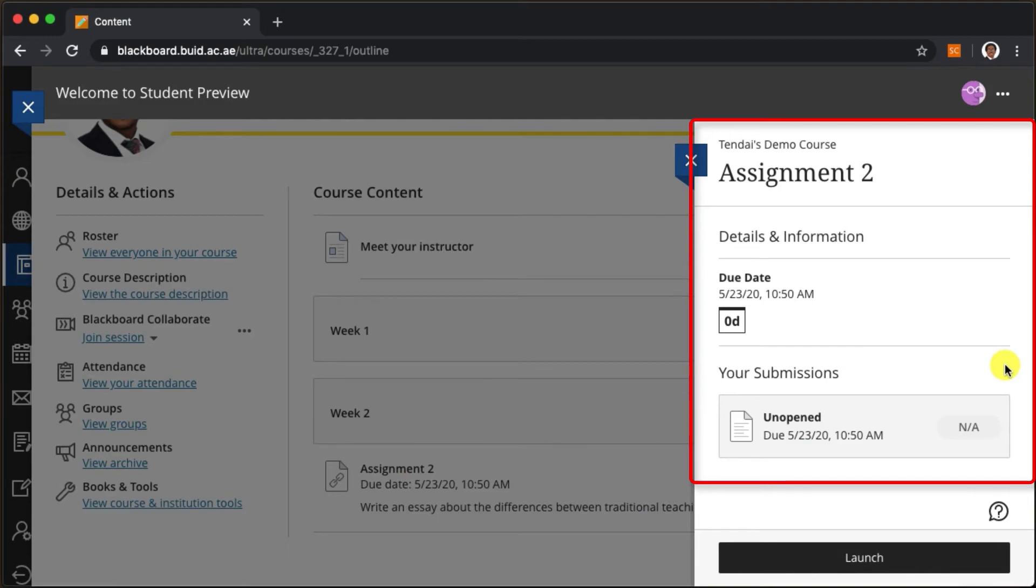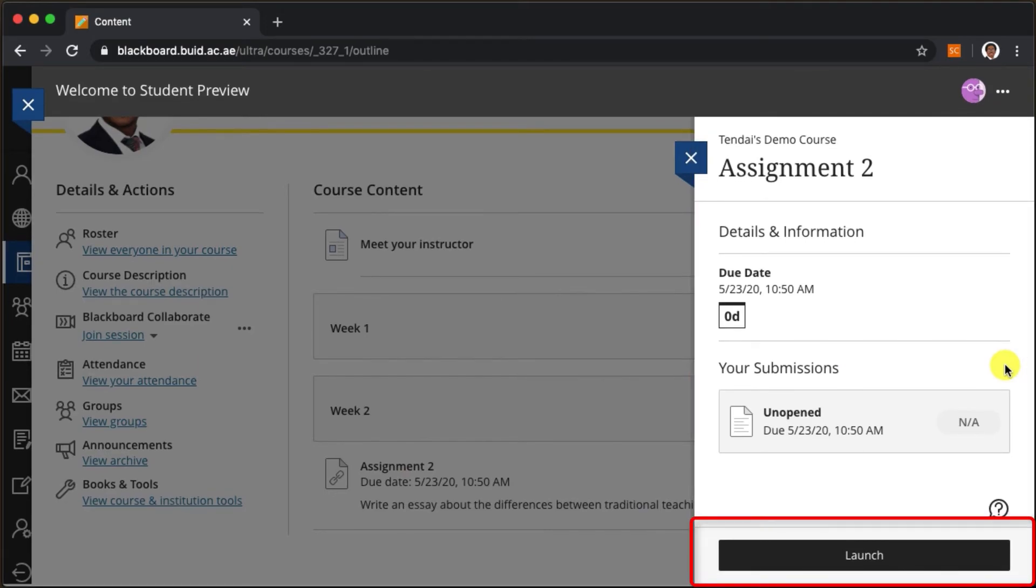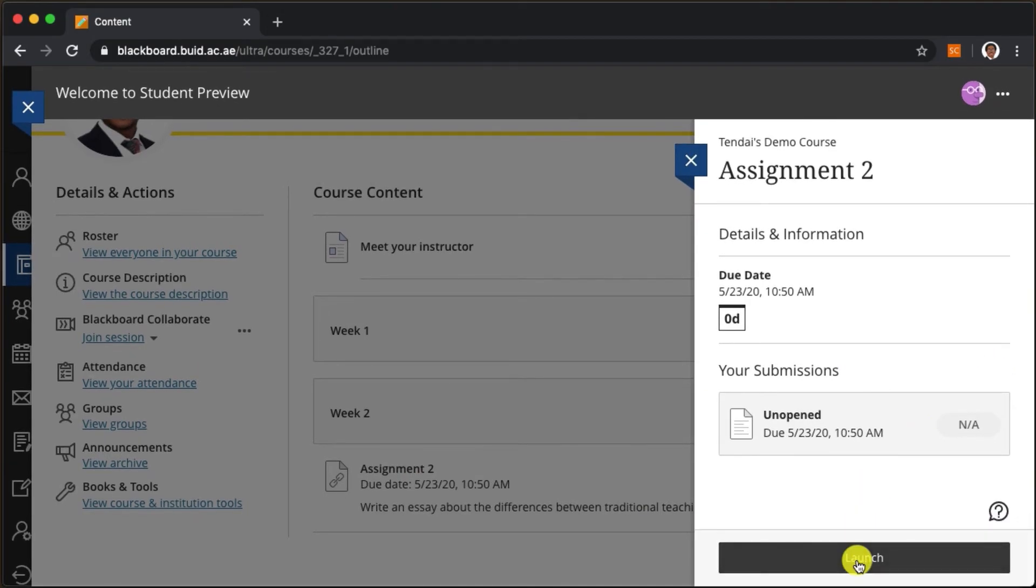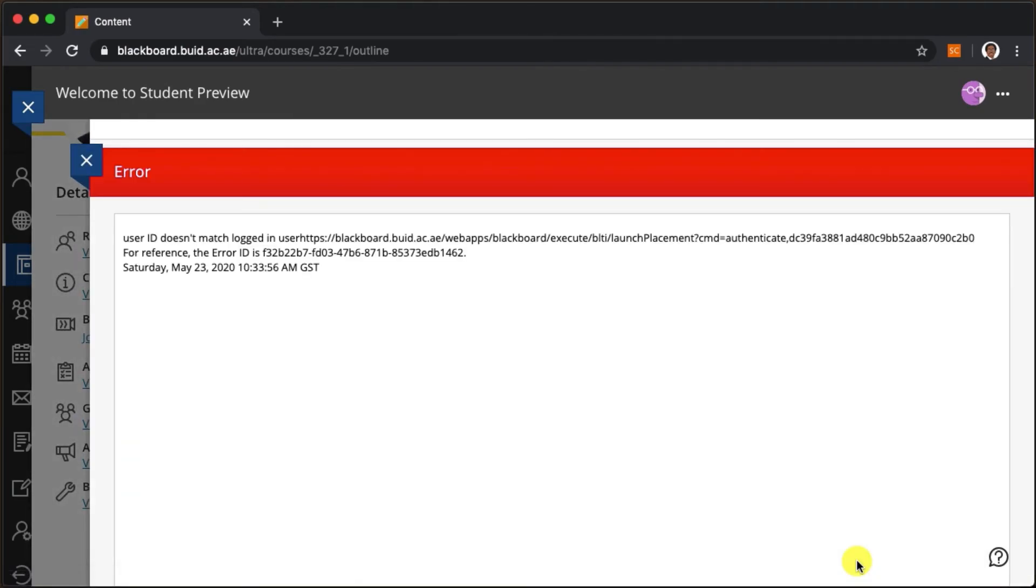By clicking on the launch button, they can go through the submission process. Unfortunately the student preview does not give us access to this, but rest assured it's a very simple process for your students to follow.